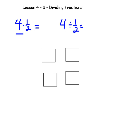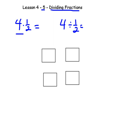We're on Chapter 4, Lesson 5: Dividing Fractions. I thought we'd take a look at multiplying fractions and compare. We have 4 times 1 half and 4 divided by 1 half — let's take a look and see what's happening.